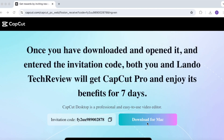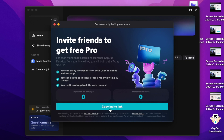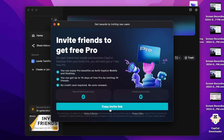To start, navigate to the link in my description. Using this link will allow you to download and use CapCut Pro free for seven days. Once you've downloaded it, you'll be able to retrieve a link of your own that you can share with others. The more people you share this link with, the longer you can use CapCut Pro for free.